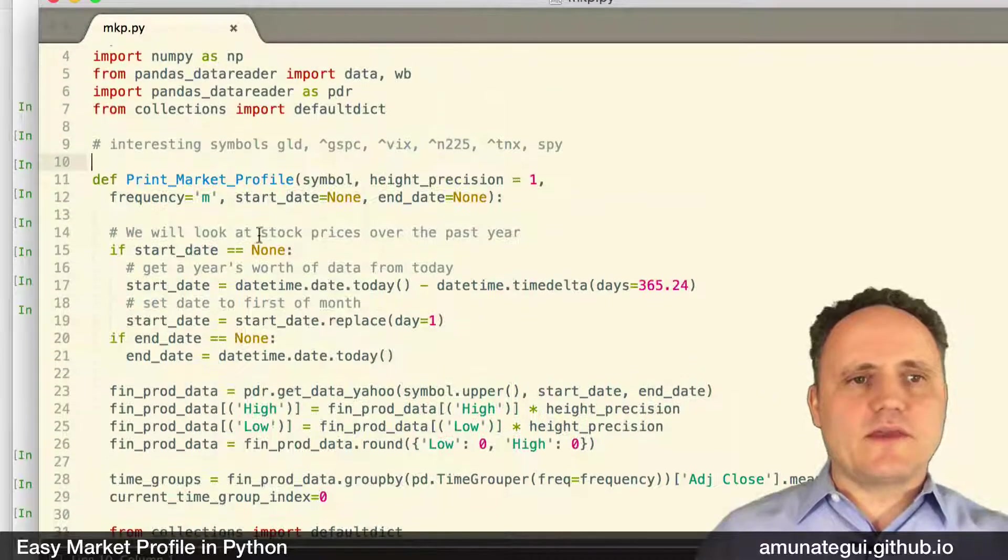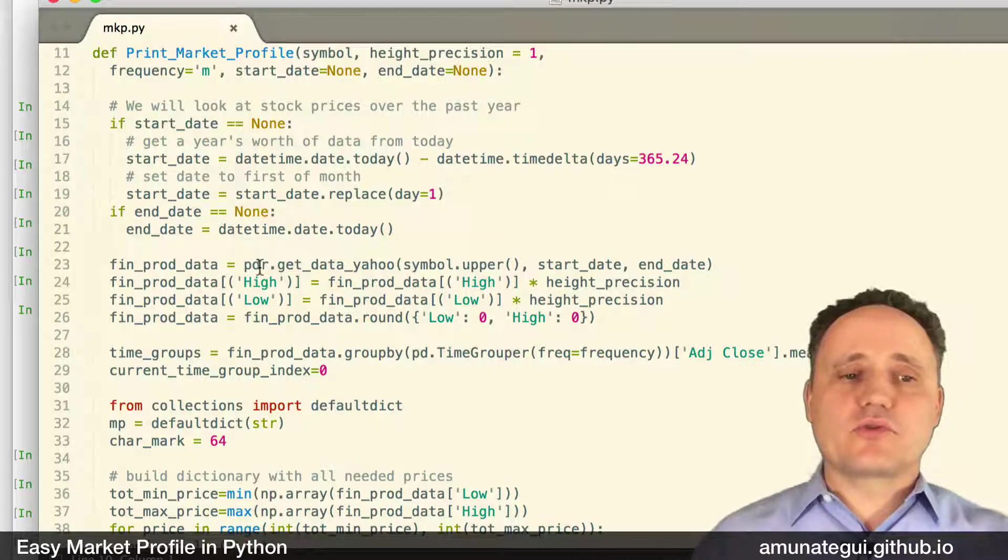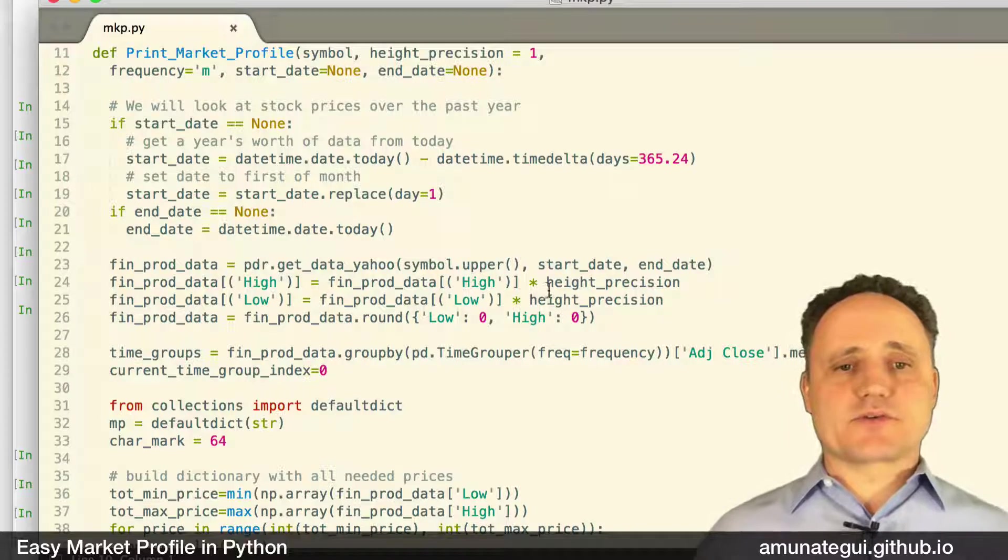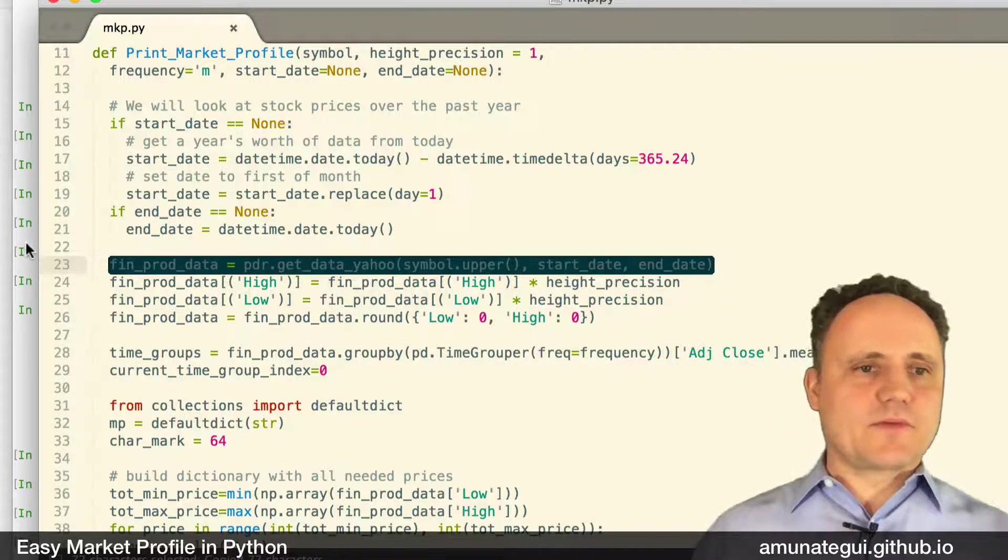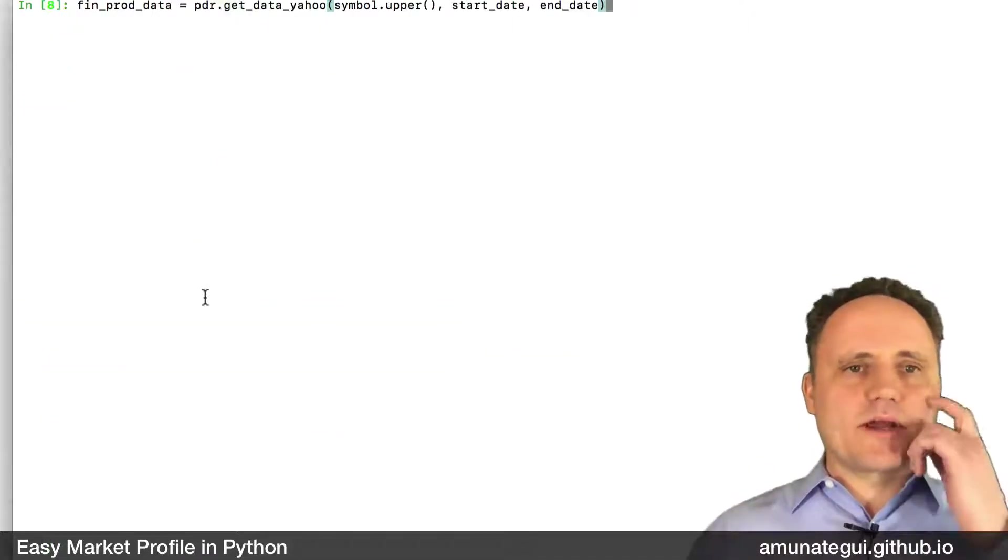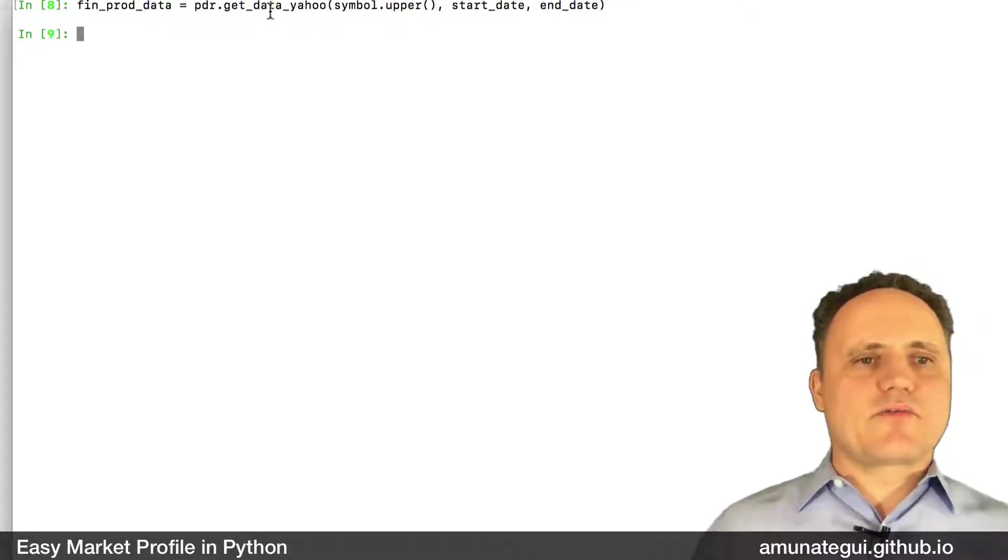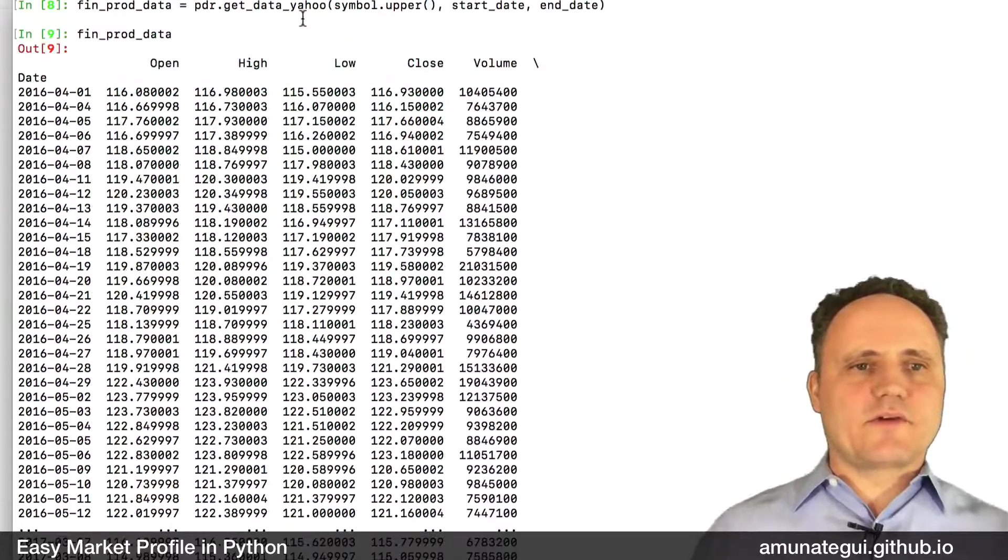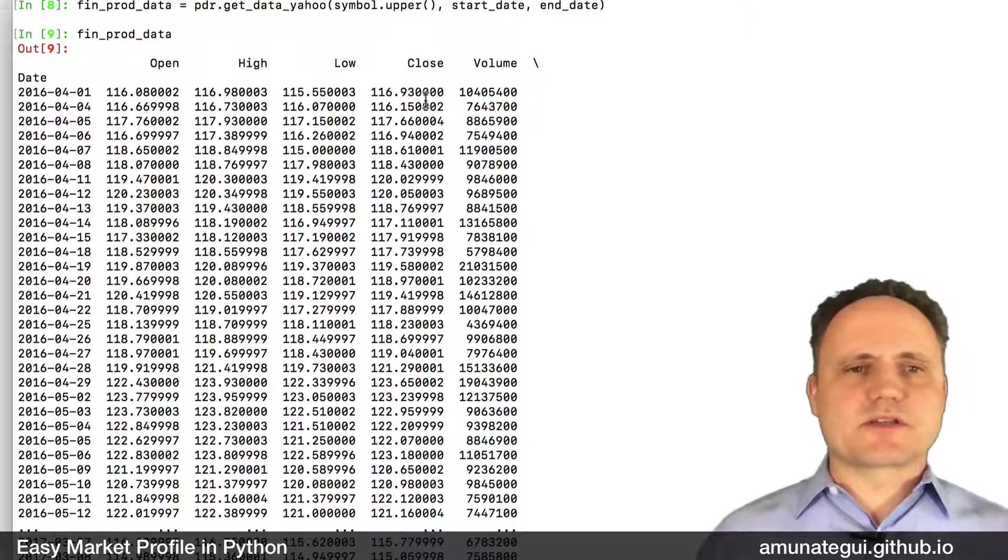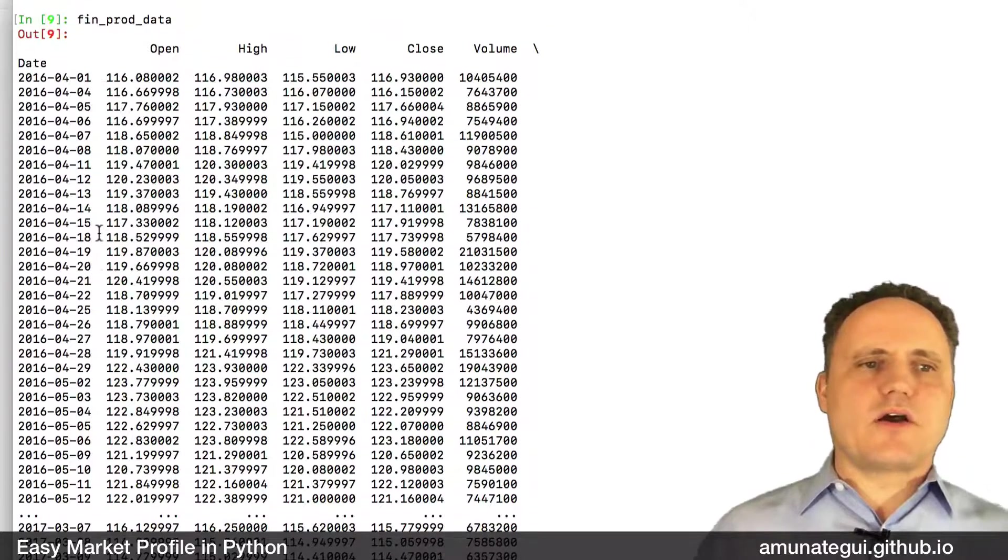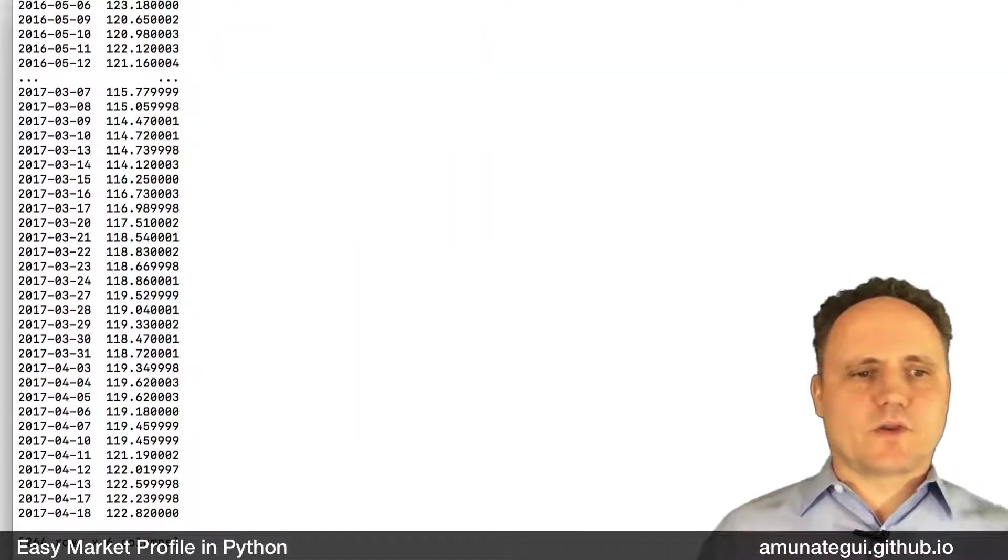This is more interesting here. So here we're using the pandas data reader library to pull data from Yahoo. This is a pretty cool library because it allows you to pull data from other sources, Google and other financial sources. So in this case, we're going to pull our gold ETFs from Yahoo. And let me, let's take a peek at what it looks like. So it's very straightforward, right? It shows you the open high, low close volume and adjusted close as well. And your day range, right? So it starts April 1st all the way to the day of the video.